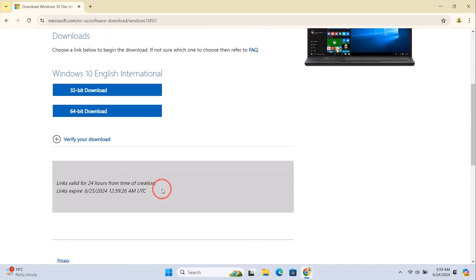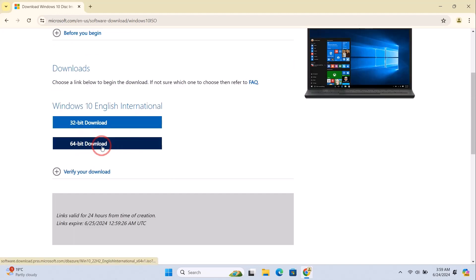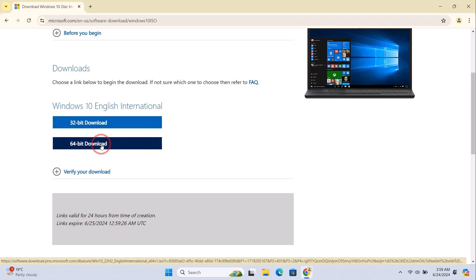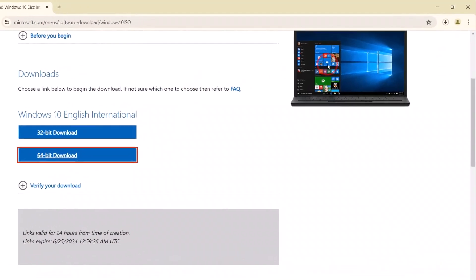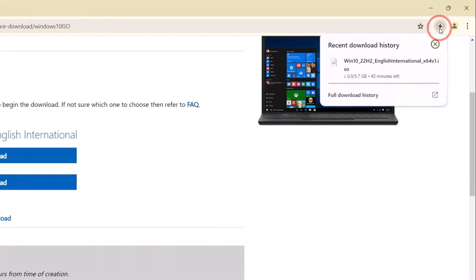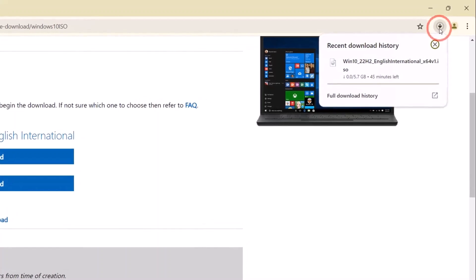Now select the bit version that you would like to download. Now start downloading the Windows 10 ISO file. This might take some time depending on your internet connection, so be patient.